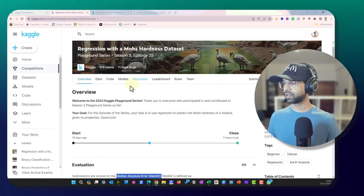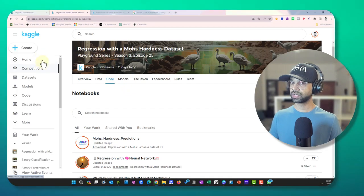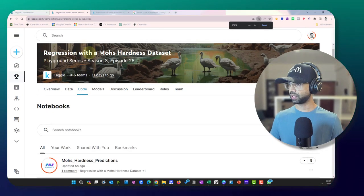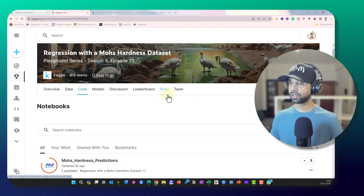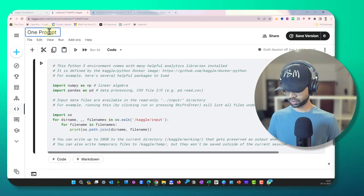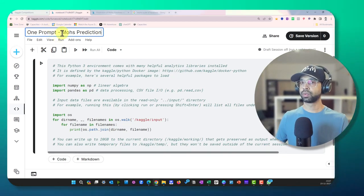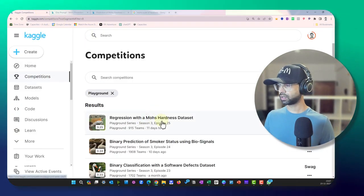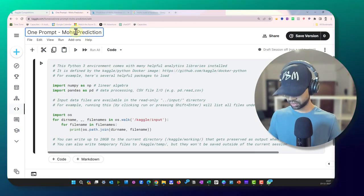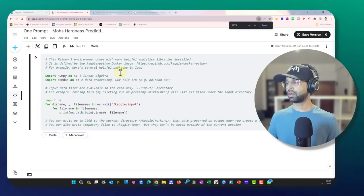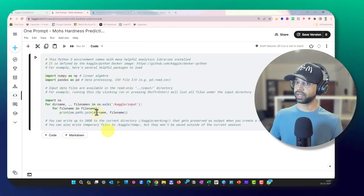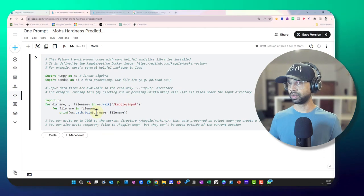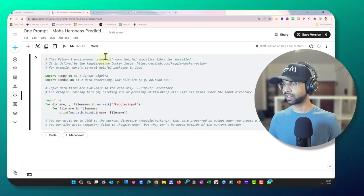So it has given all this information and I can straight away just go to the code section, hide this one, expand this a little bit. I'm just going to say new notebook and I'm going to say one prompt Mohs prediction. So that's the competition Mohs hardness prediction, so this is hardness prediction. So I now have the code and we just need to provide the code to be able to execute, but for that we need to understand what this Mohs prediction is.